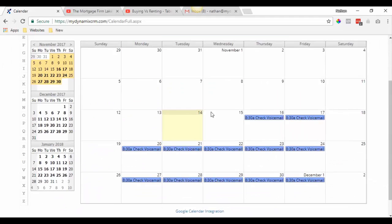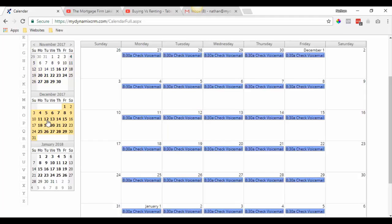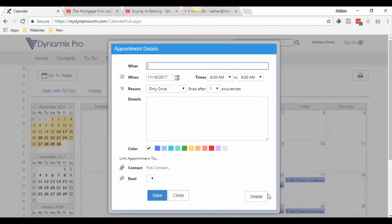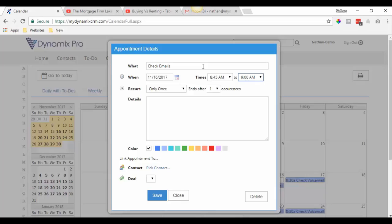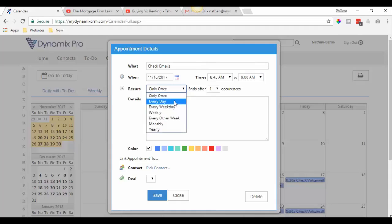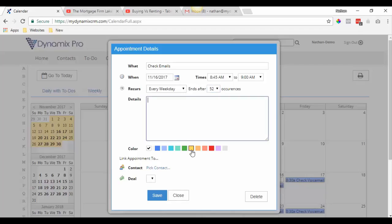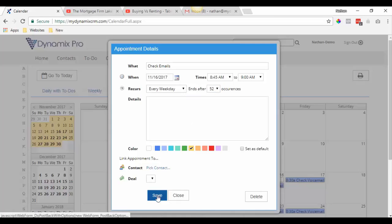Now it's going to go ahead and put it in your schedule daily. Maybe now you want to check emails. We're going to do that from 8:45 a.m. to 9 a.m. Again, we're going to do it every weekday, 52 occurrences, and we're going to use yellow and click save.